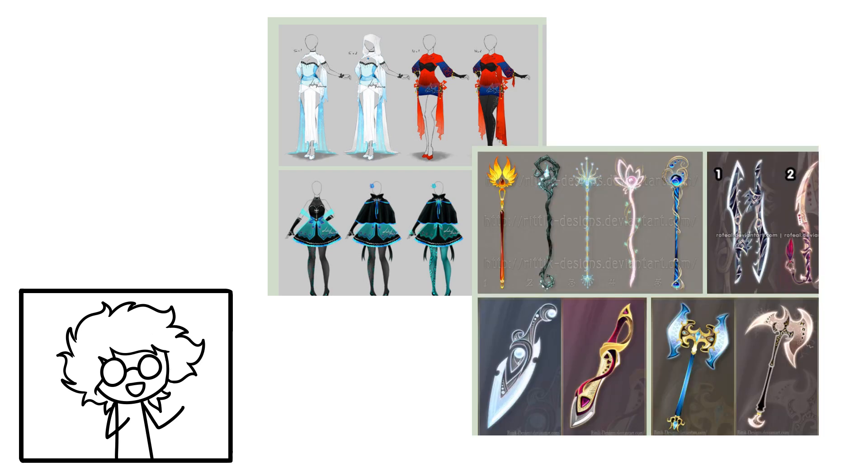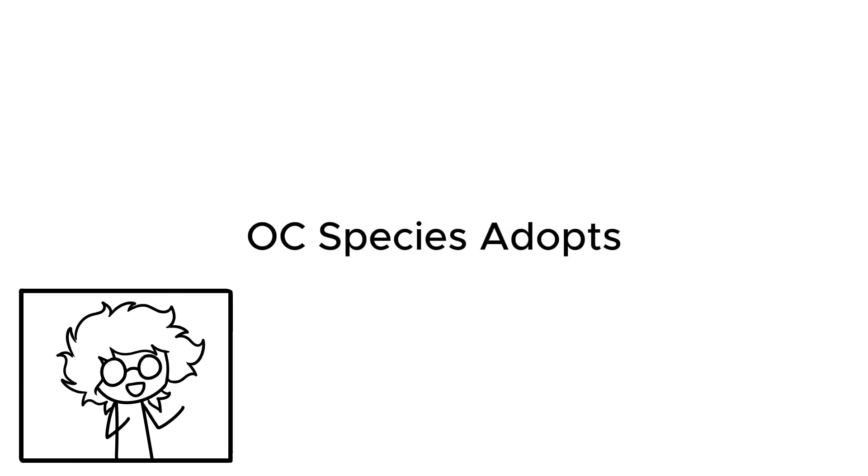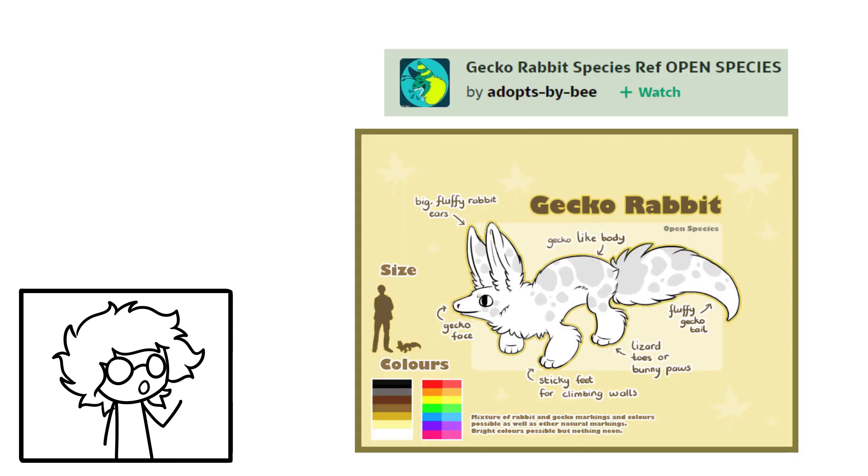There are other slightly more niche forms of adoptables, such as non-character adopts like outfits or weapons, and species adopts. This is a bit of a tangent, but Oshi species are a strange practice. An artist will come up with a type of species, make and sell OCs for them, and often prevent other artists from drawing their species without permission. Which seems counterintuitive. If someone liked your creation enough to draw it, wouldn't you want them to be free to do so? Anyway.